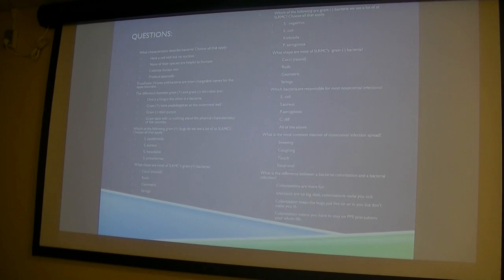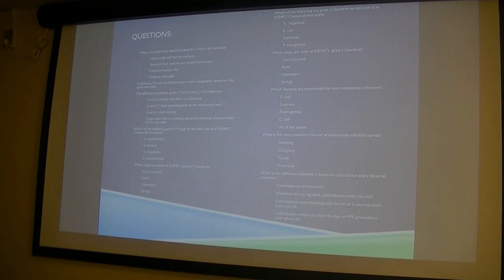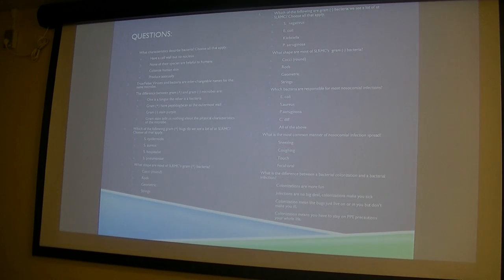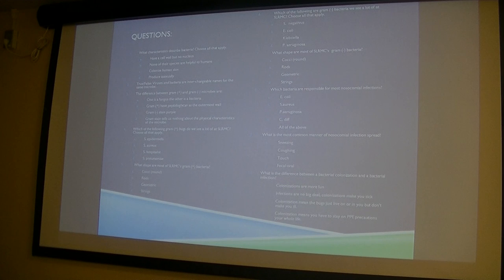Quick quiz review: characteristics that describe bacteria include having a cell wall but no nucleus, colonizing human skin, and producing asexually — answers C and D. True or false: viruses and bacteria are interchangeable names for the same microbe — false. The difference between gram-positive and gram-negative microbes is answer B: gram-positive organisms have peptidoglycan as the outermost wall — and when we talk about drugs that will make sense as to why we even care about that.